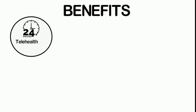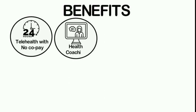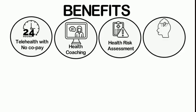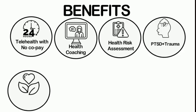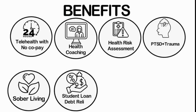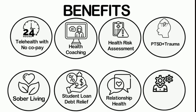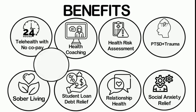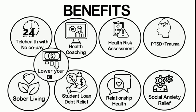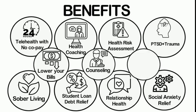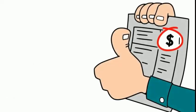Benefits include 24/7 telehealth for your whole family with no co-pay, health coaching, health risk assessment, PTSD plus trauma, sober living, student loan debt relief, relationship health, child development plus, social anxiety relief, lower your bills, referrals to financial and legal counseling, and many, many more programs—all at no reduction in take-home pay.